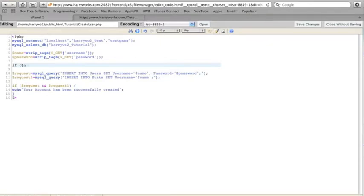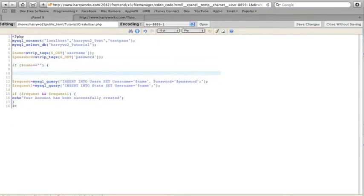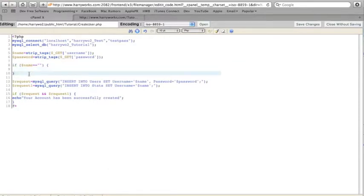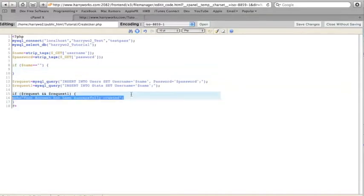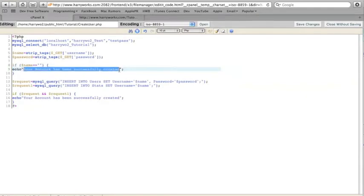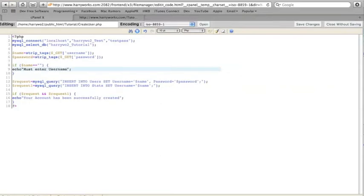if name equals equals nothing, then let's just echo like an error. So, must enter username.